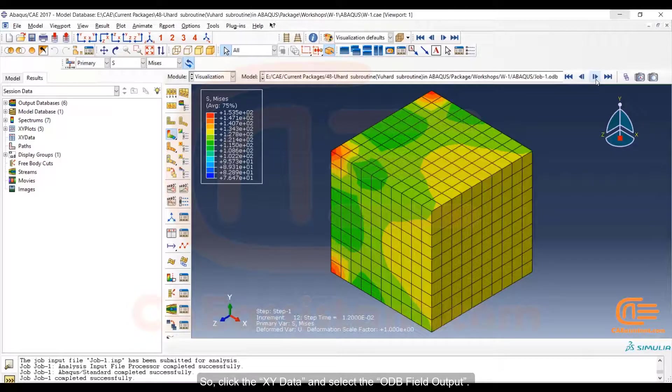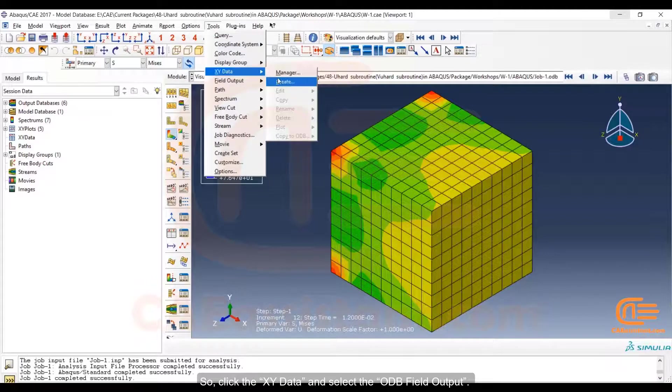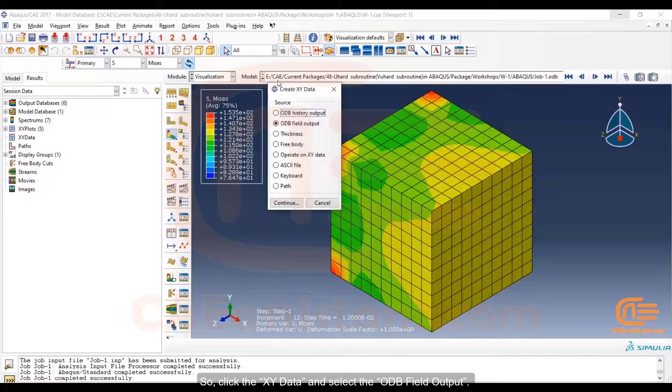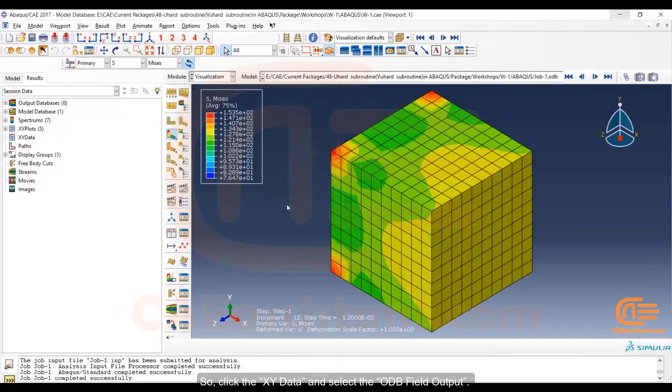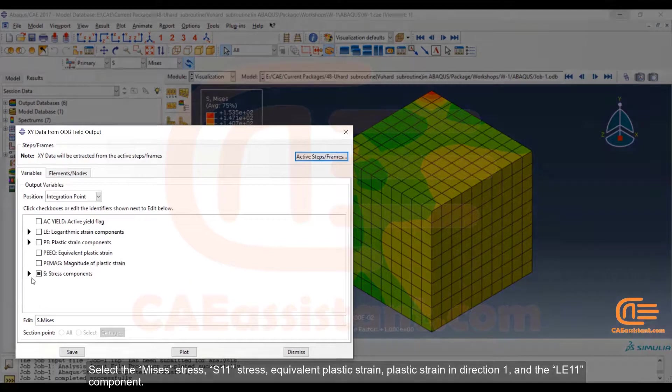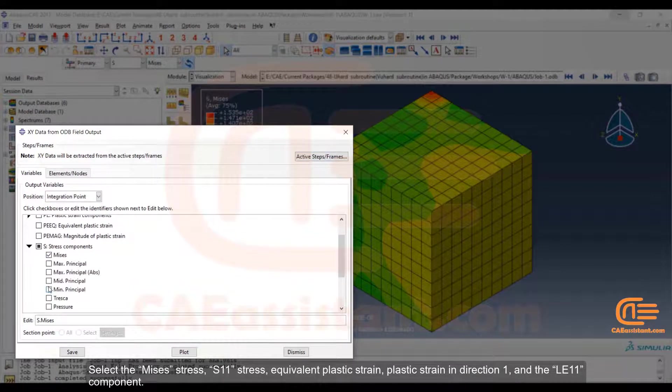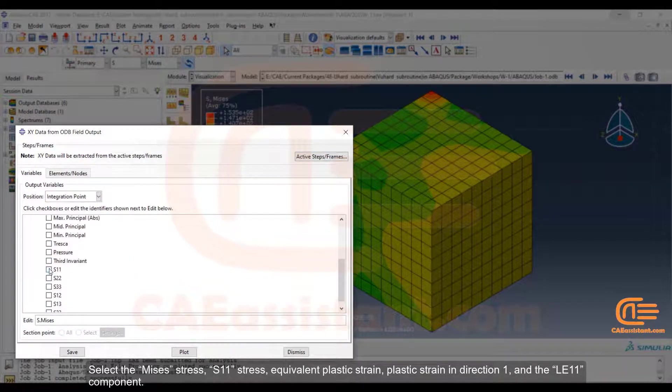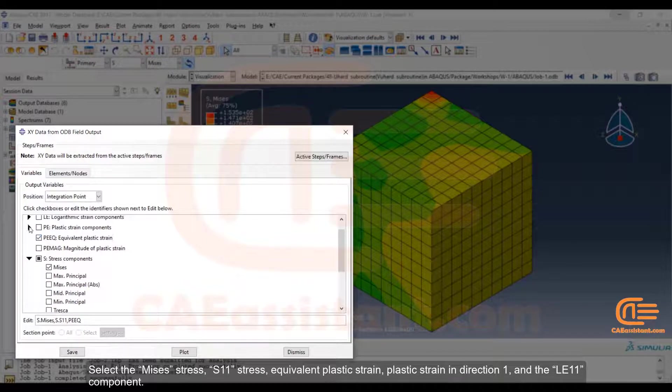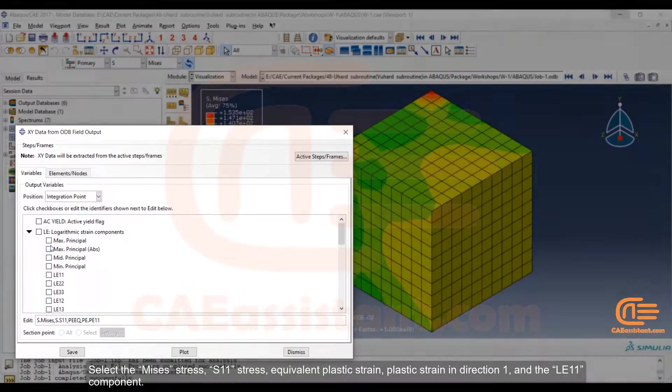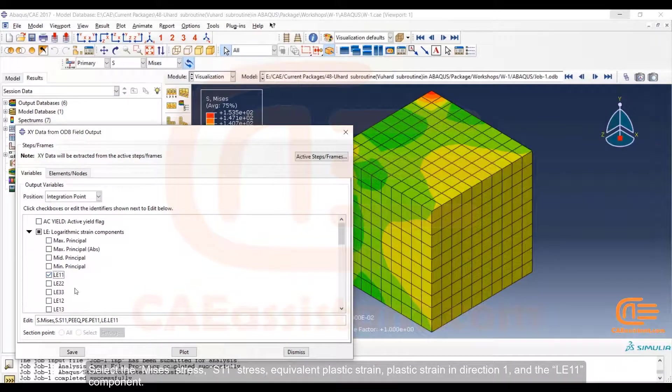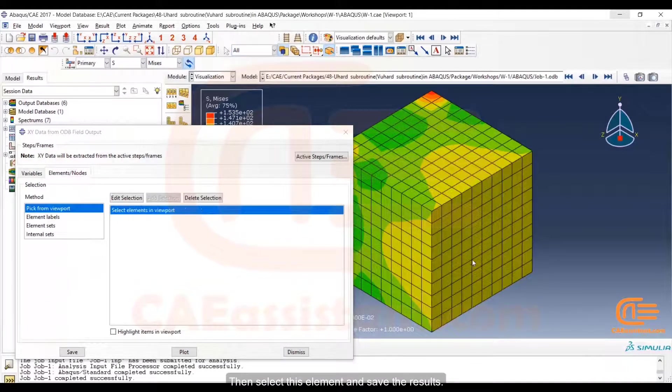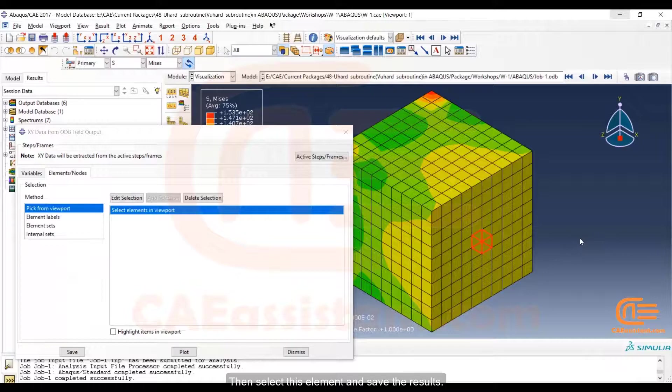Click the XY data and select the ODB field output. Select the Mises stress, S11 stress, equivalent plastic strain, plastic strain in direction 1, and the LE11 component. Then select this element and save the results.